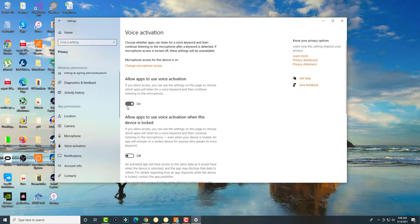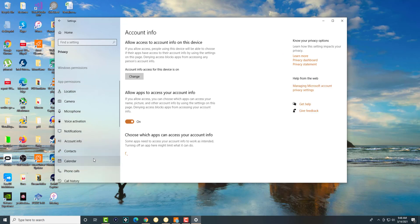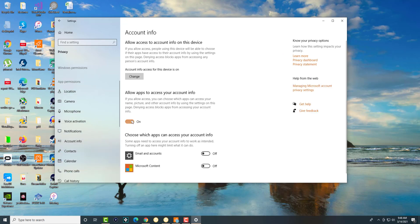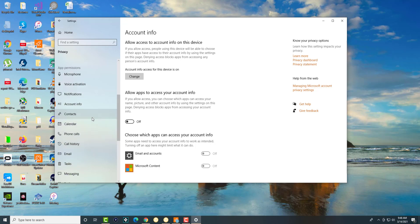But voice activation you turn it off. Notifications you turn it off. Account info, you don't want to let apps basically get access to your accounts. And again it keeps going on and on. They have contacts, calendar, phone calls, call history.